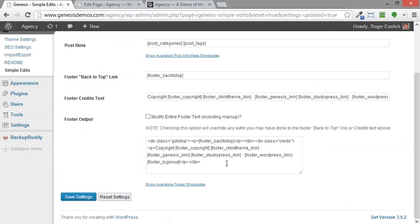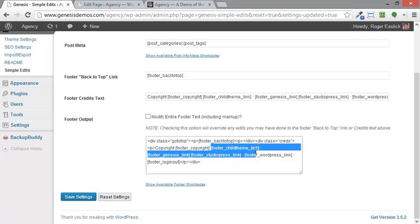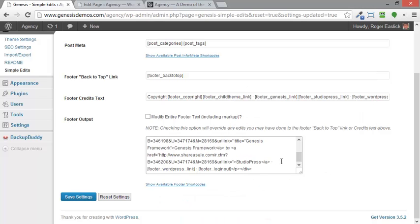And I'm going to go into here where it says creds, where it says footer copyright. I want to leave that in there. But now where it says child theme link all the way down to StudioPress link, those I want to replace with my custom text. I'm going to right click and I'm going to paste that in there.